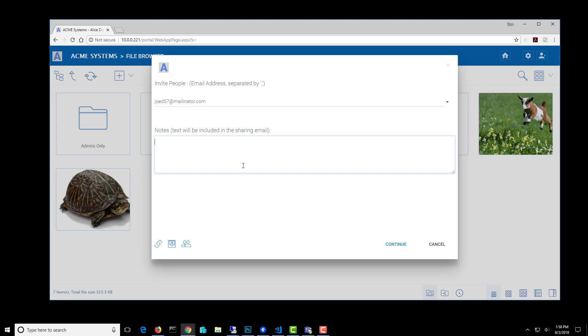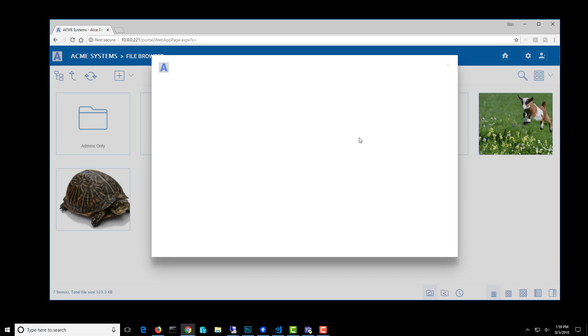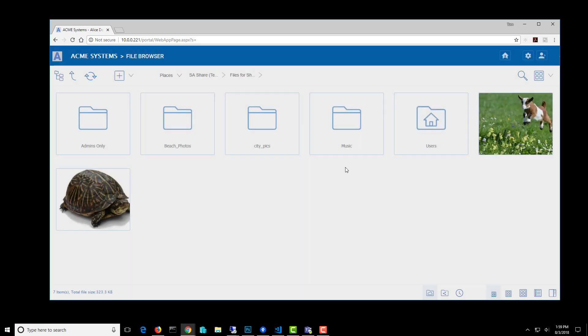And just add a note explaining what it's for. So you have one week to edit the files, and then over here we have some other options. We can request a file. We can share it as a public folder, which is a read-only situation, but we're going to give this user one week to edit with full control access. We have some other options that we could set here. I'm just going to turn those off and then share.